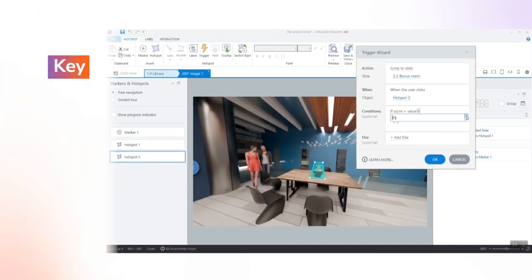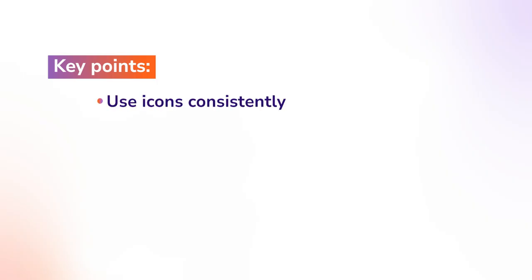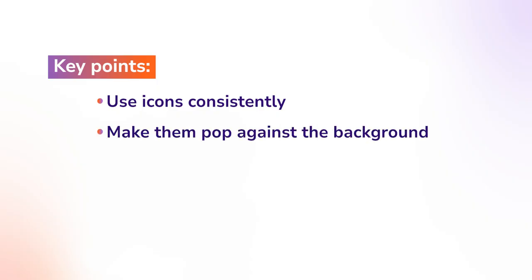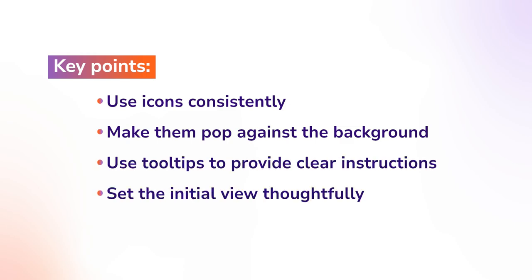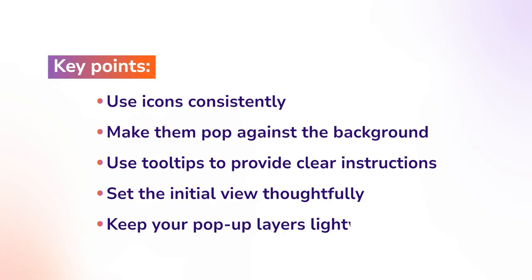Remember these key points when working with 360-degree images. Use icons consistently: doors for rooms, arrows for directions, numbers for sequences, and make them pop against the background with contrast or pulse effects. Use tooltips to provide clear instructions. Set the initial view thoughtfully on every 360-degree image and keep your pop-up layers lightweight with short text and short videos, so the whole experience runs smoothly.